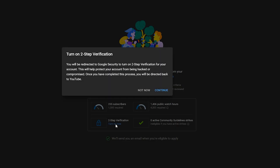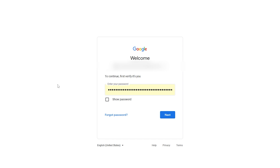For that, you need to click on 'Turn On Now.' Once you click on 'Turn On Now,' it will tell you that you will be redirected to Google Security to turn on two-step verification. This is very important because it will help you in securing your account. You need to click on 'Continue,' and it will ask you for verification — enter your password correctly.